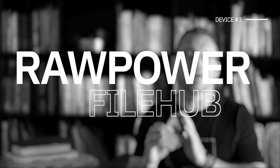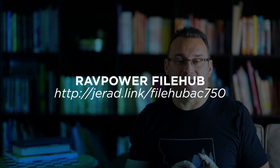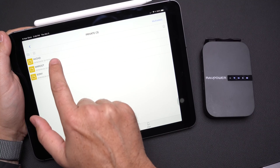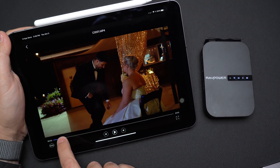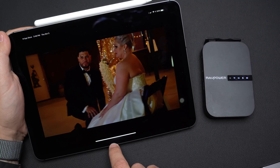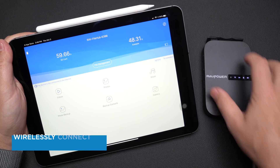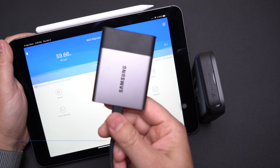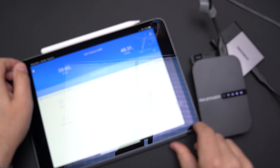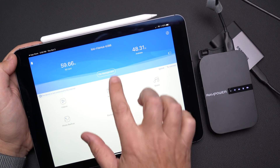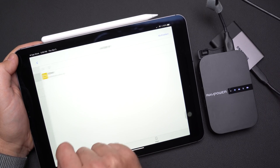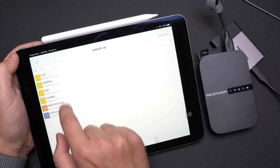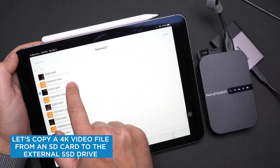The third device you can connect to your iPad is the RavPower File Hub. This allows you to expand functionality wirelessly. It has an SD card reader built in, so you can put your SD card in and wirelessly transfer content to your iPad. It also has ports on the back — so if I wanted to plug in Ethernet, I can plug that in here, connect to the internet from this device, and then it shares the internet with my iPad.